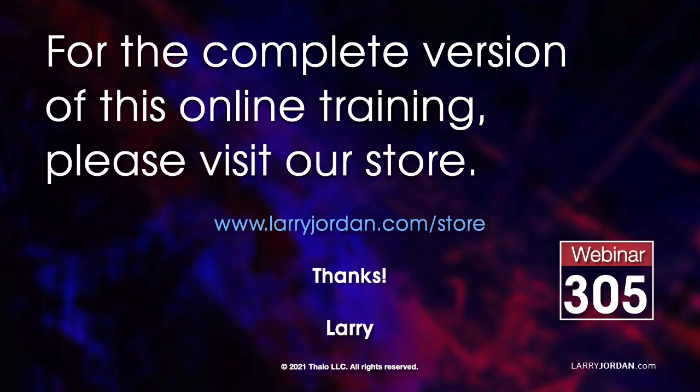This was an excerpt of a recent power-up webinar presenting a variety of advanced techniques in Apple Motion. For the complete version of this online training, please visit my store at LarryJordan.com slash store and look for Webinar 305.